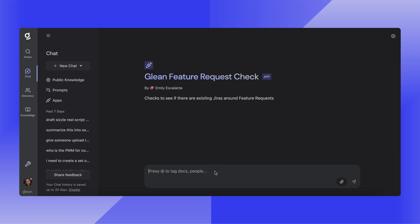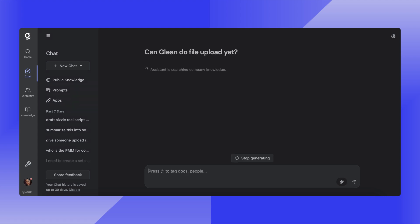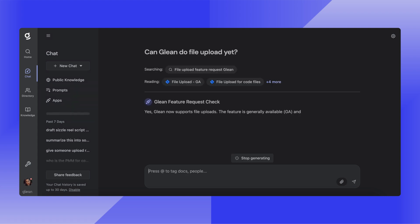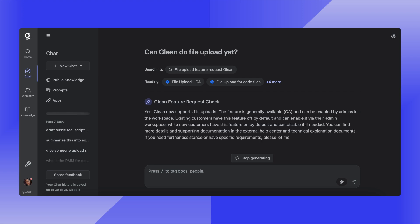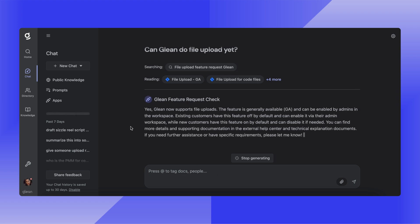In this example, I'll see if Glean can do file upload yet. Using a natural language question, Glean searches the different sources that I've already defined, and as I can see in the response — yes, Glean does now support file uploads.